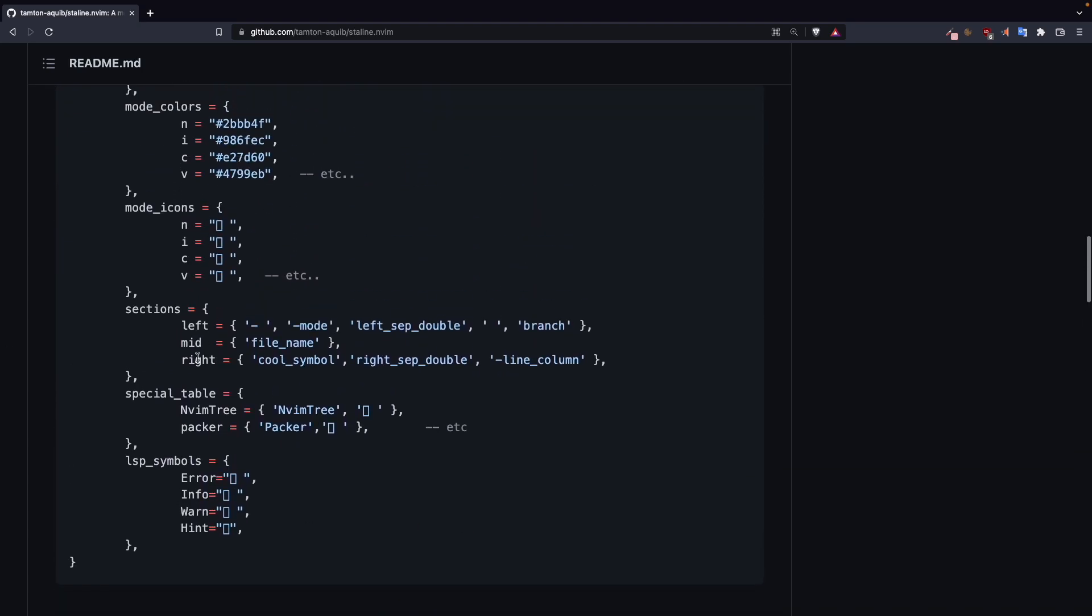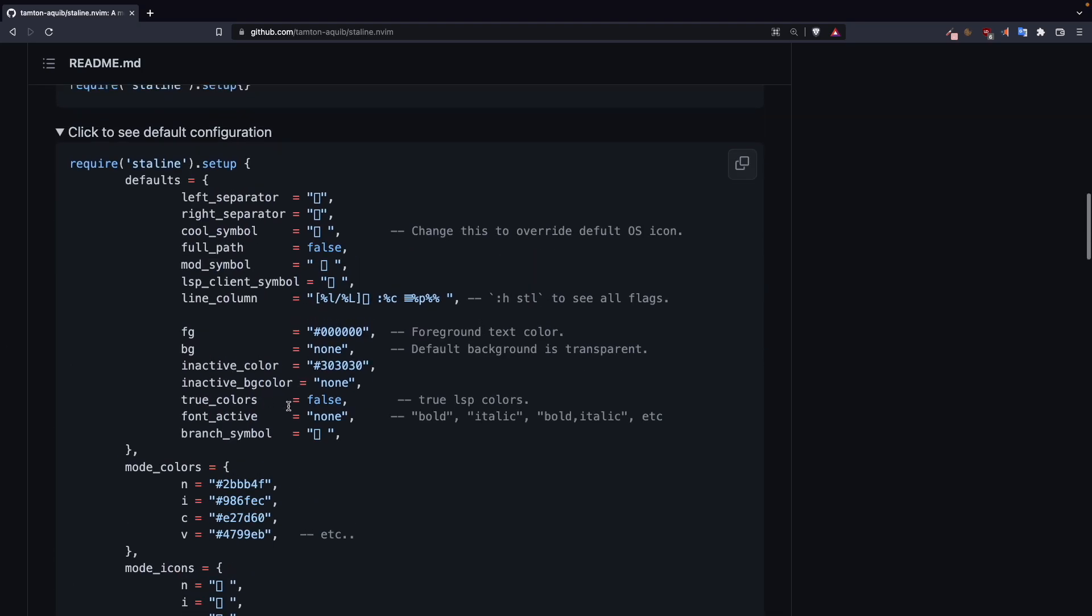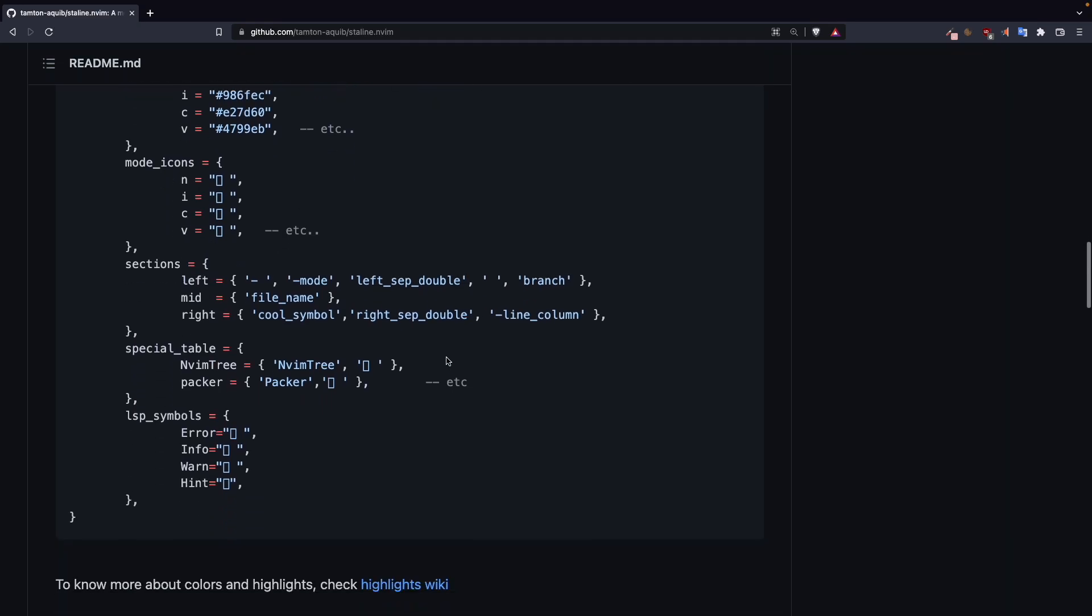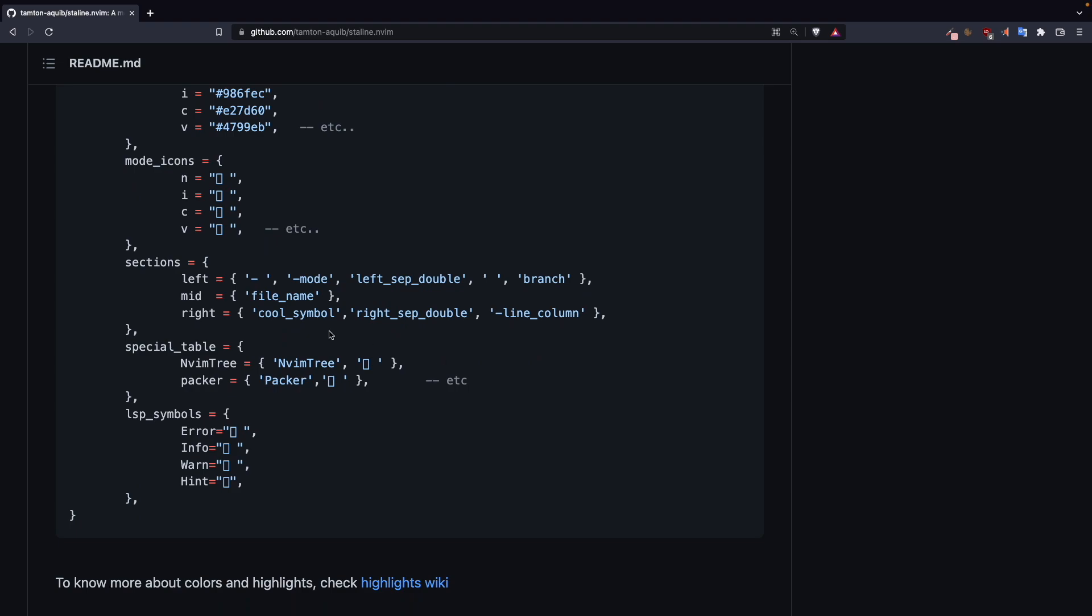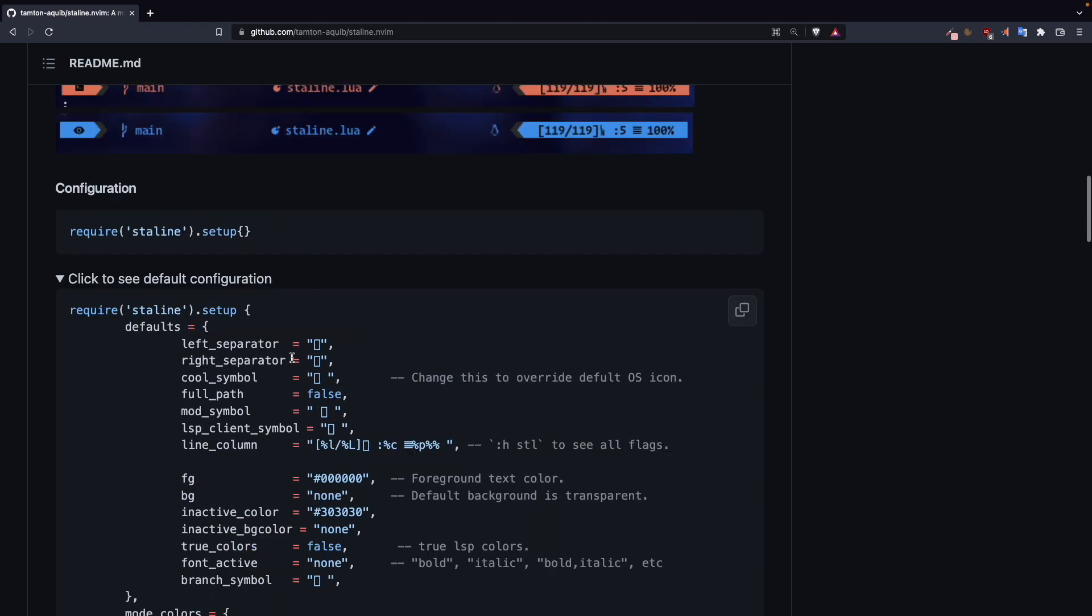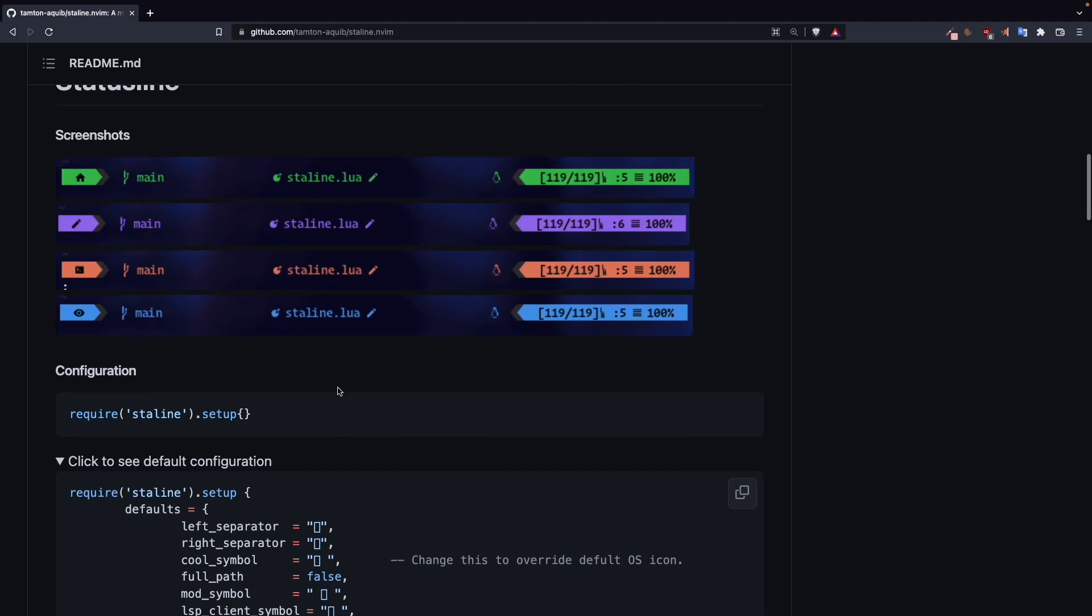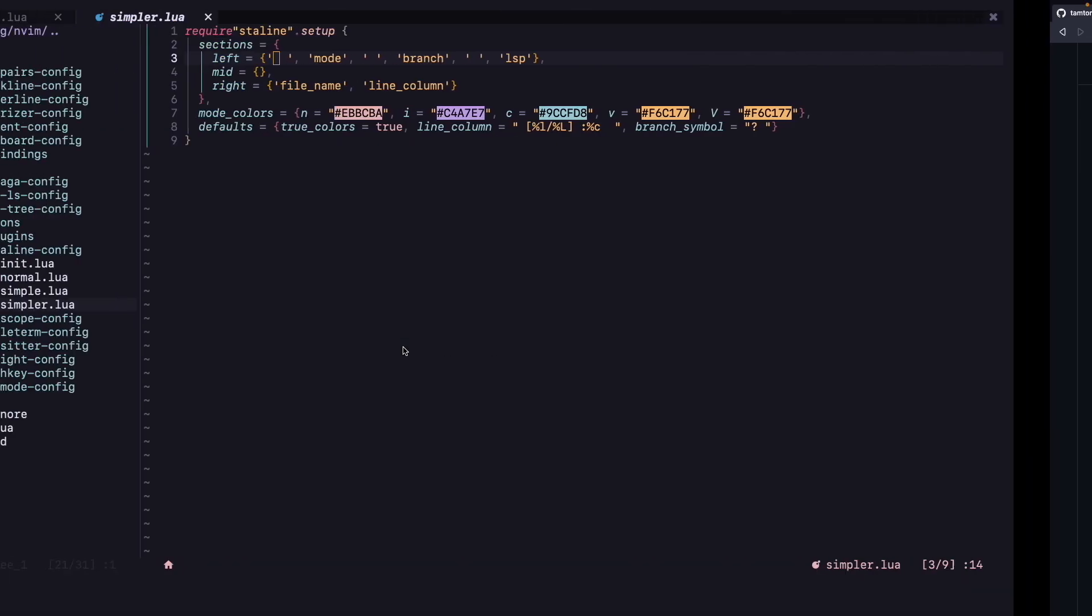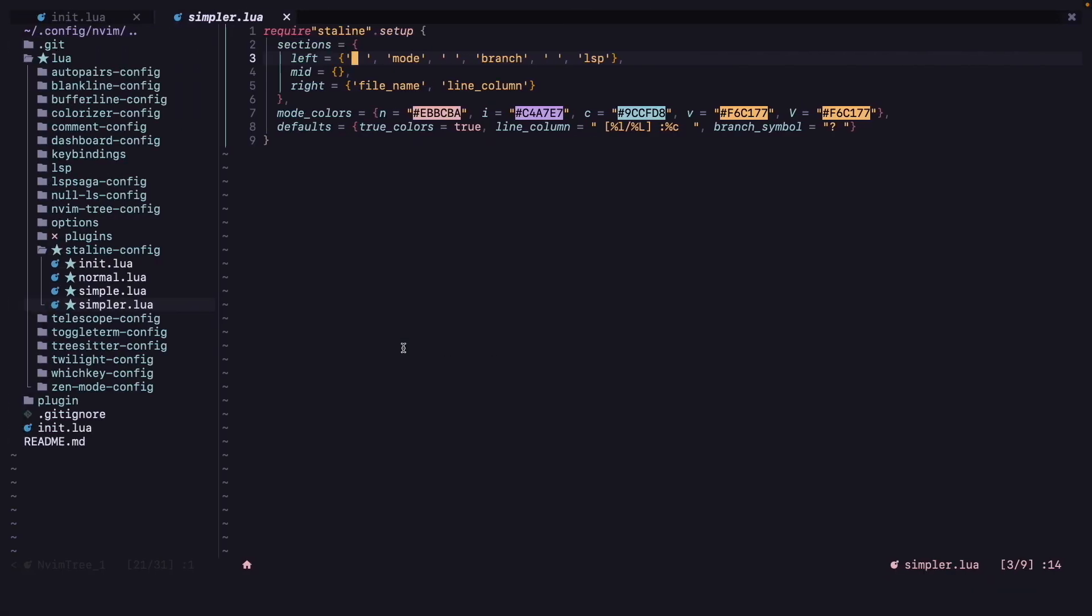You can customize this to look however you want. You can change the separators, symbols, all that. You can also customize the colors in different modes and you can add icons for different modes. And LSP support is also there.